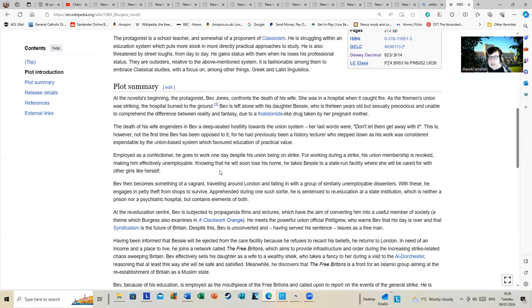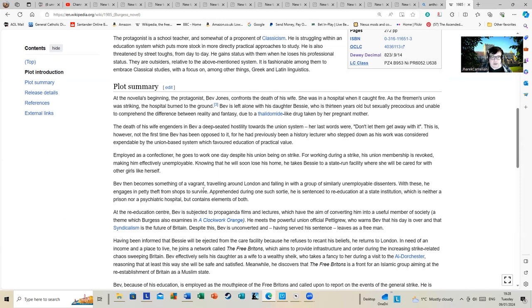Bev then becomes something of a vagrant, traveling around London and falling in with a group of similarly unemployable dissenters, using petty theft from shops to survive. Apprehended during one such sortie, he is sentenced to re-education at a state institution which is neither a prison nor a psychiatric hospital but contains elements of both.